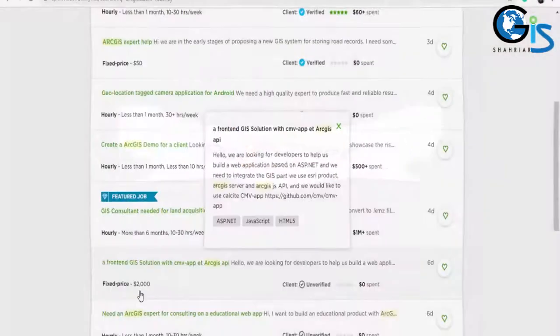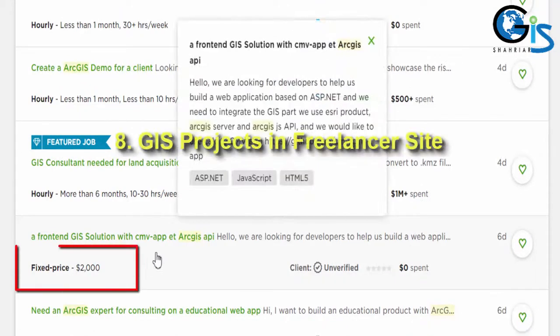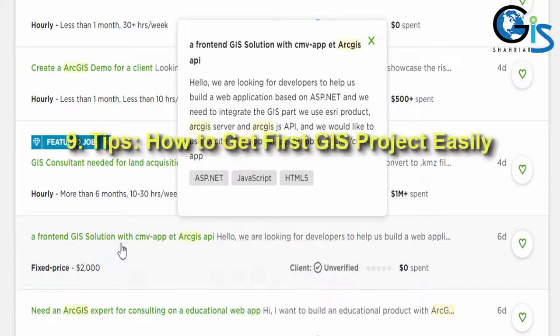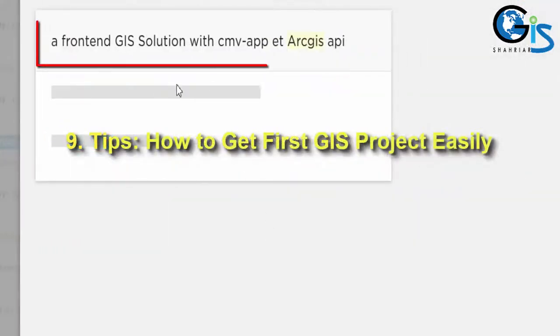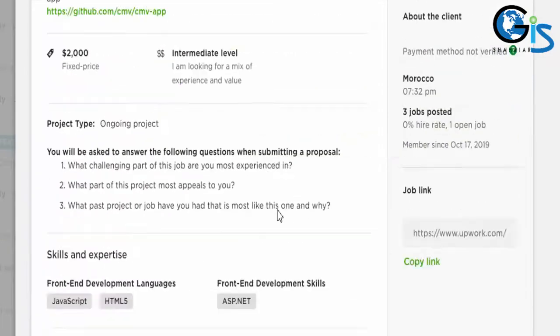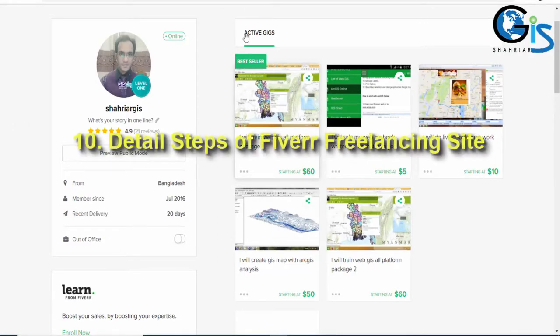But this is not the end. We will also learn about GIS projects in freelancer sites. We will learn some magical tips and tricks on how to get our first GIS projects easily. And the final attraction of this course is we will learn in detail about Fiverr.com.